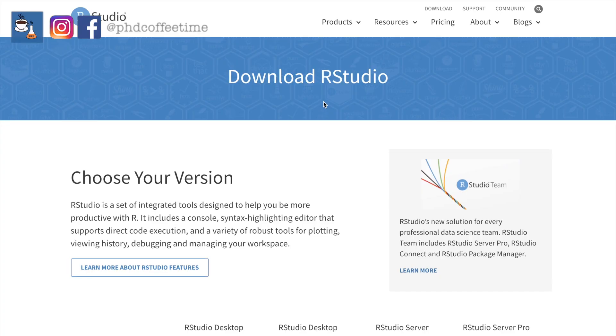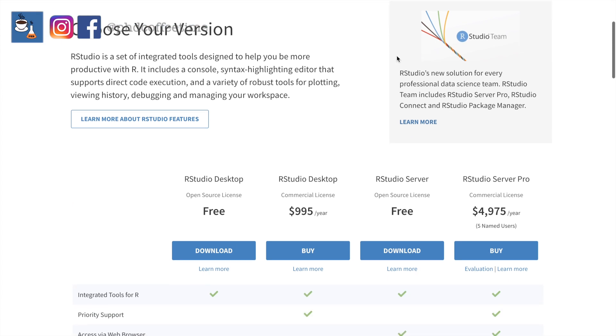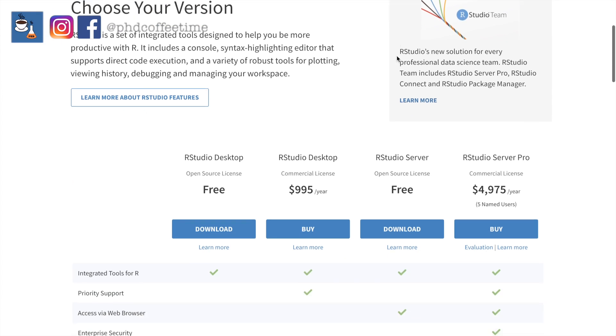RStudio is an integrated development environment built for using R. It is free and open source, just like R itself. I was surprised to realize there are also more expensive versions of RStudio available, which may reflect how powerful a tool it is when industry applications are upgrading it.